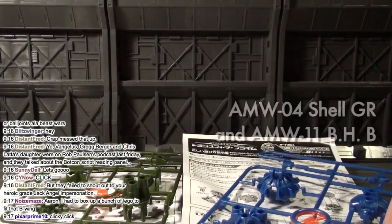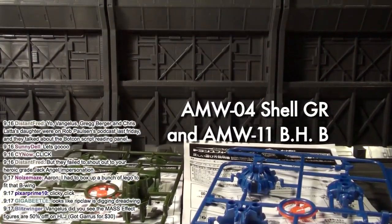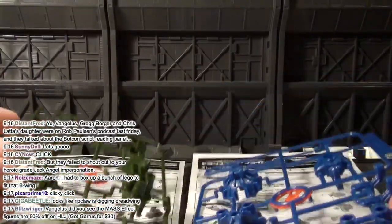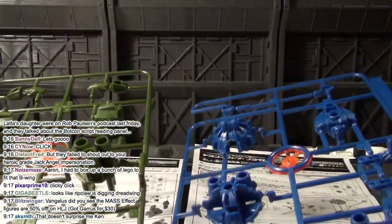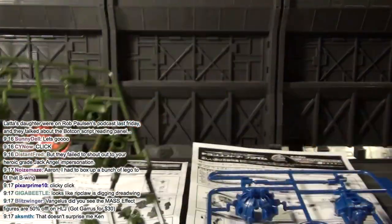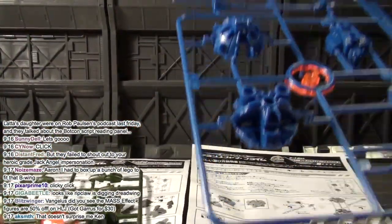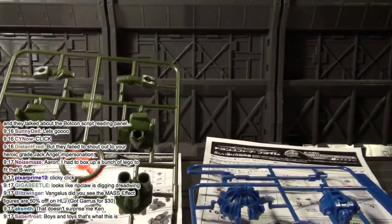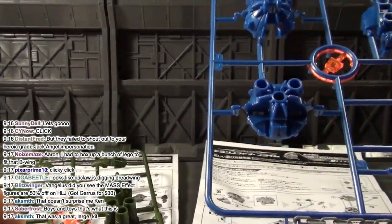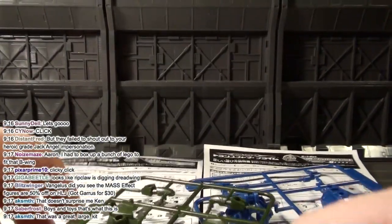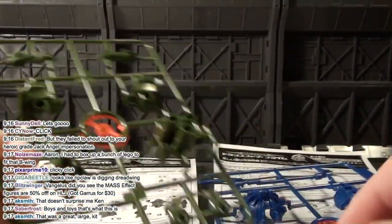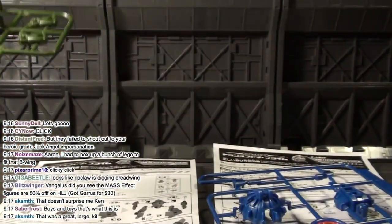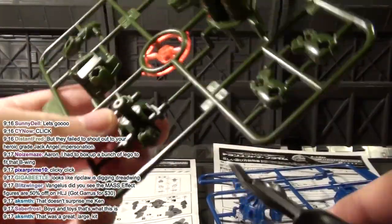We're gonna build some Microns! These are a pair of Arms Micron toys - AMW releases. This is the little guy who came with Cliffjumper, and this is the little guy who came with Bulkhead. For the AMW releases, this guy's green instead of red, this guy's blue instead of whatever Bulkhead's was. This little guy is called Shell.